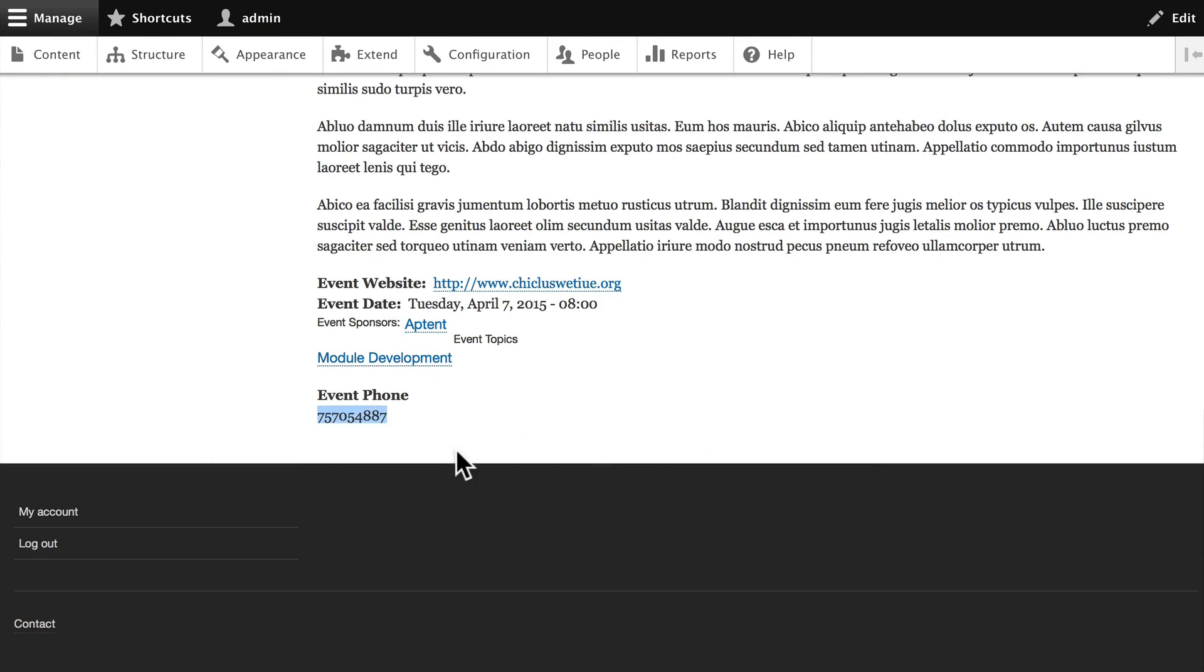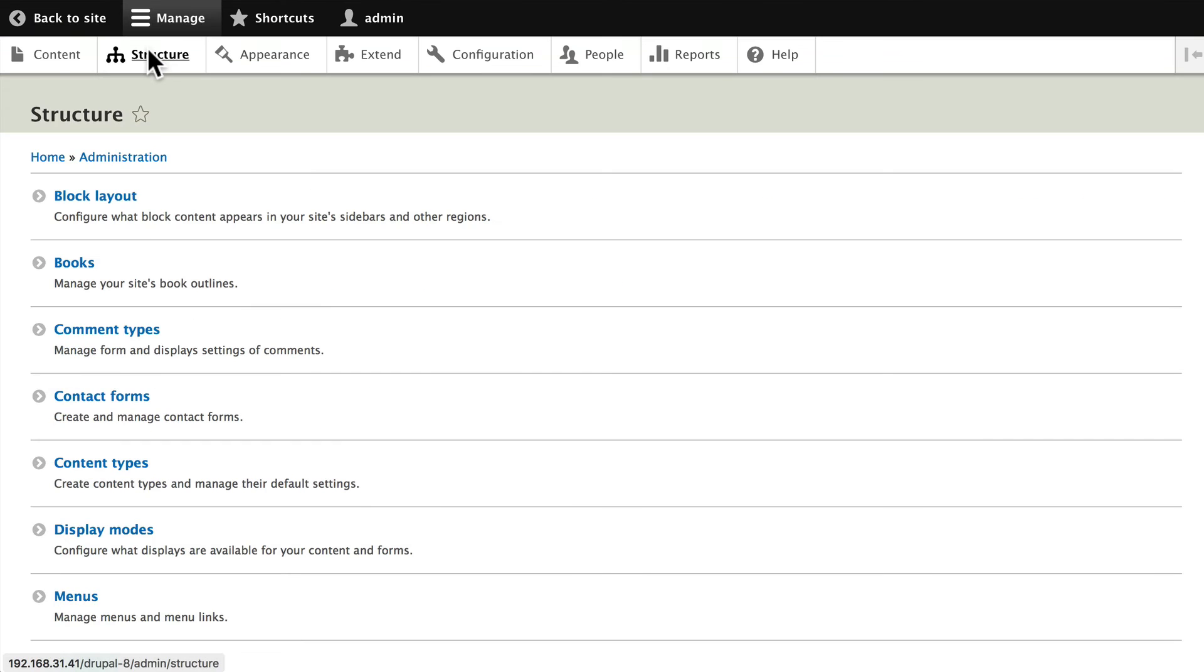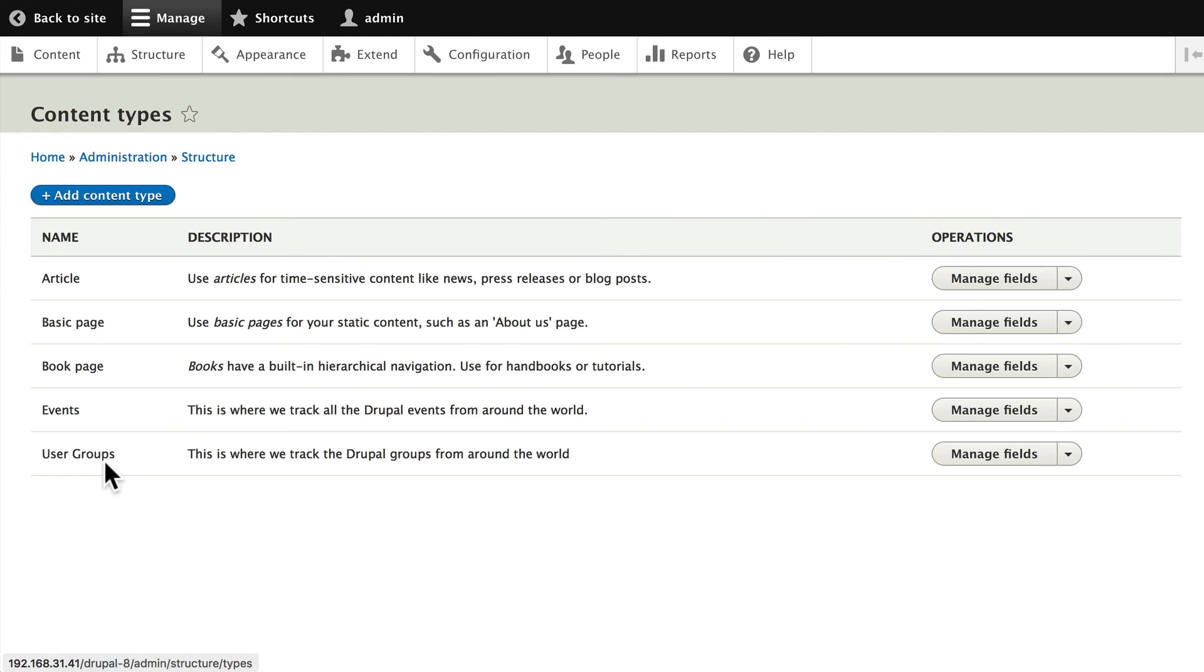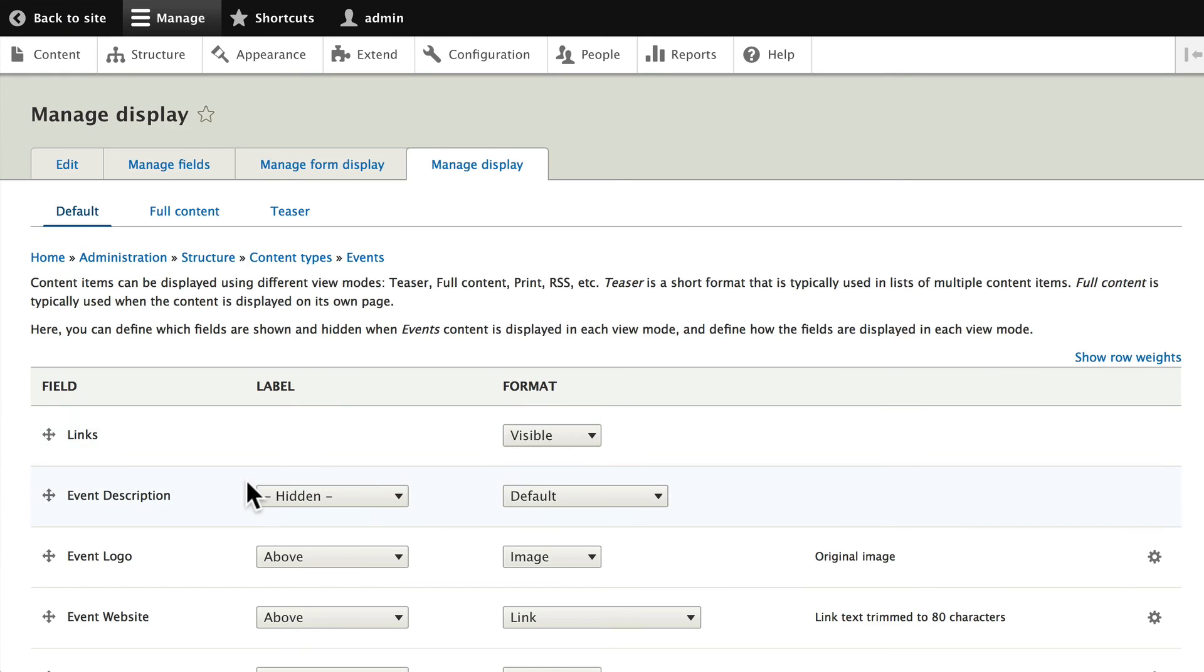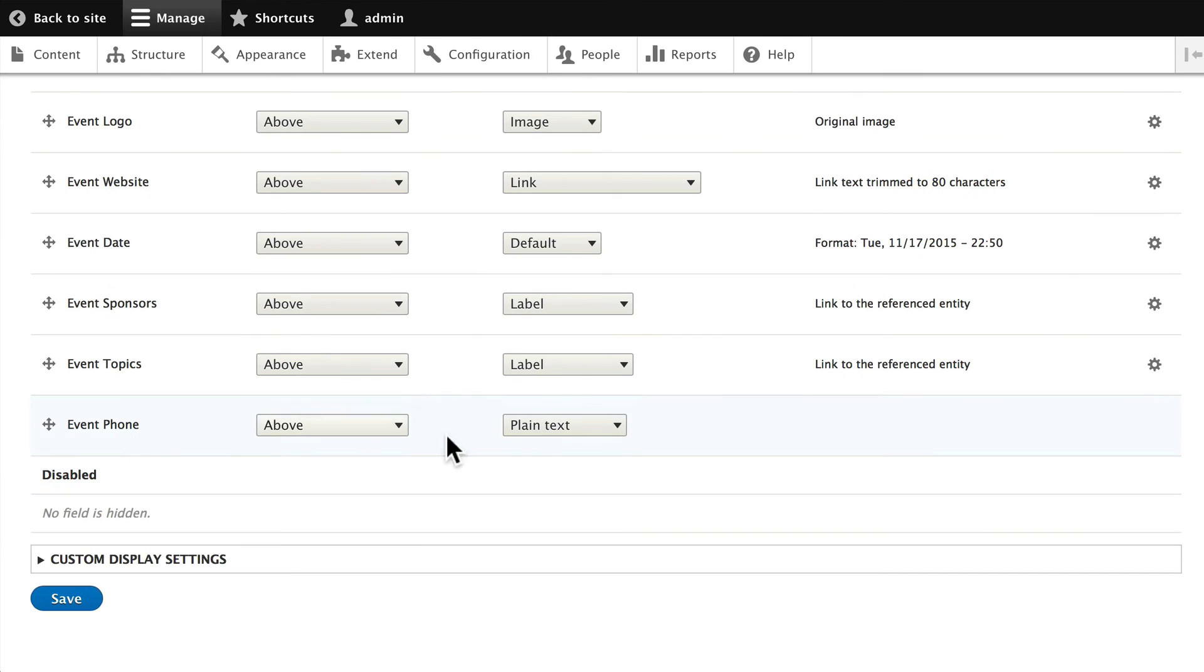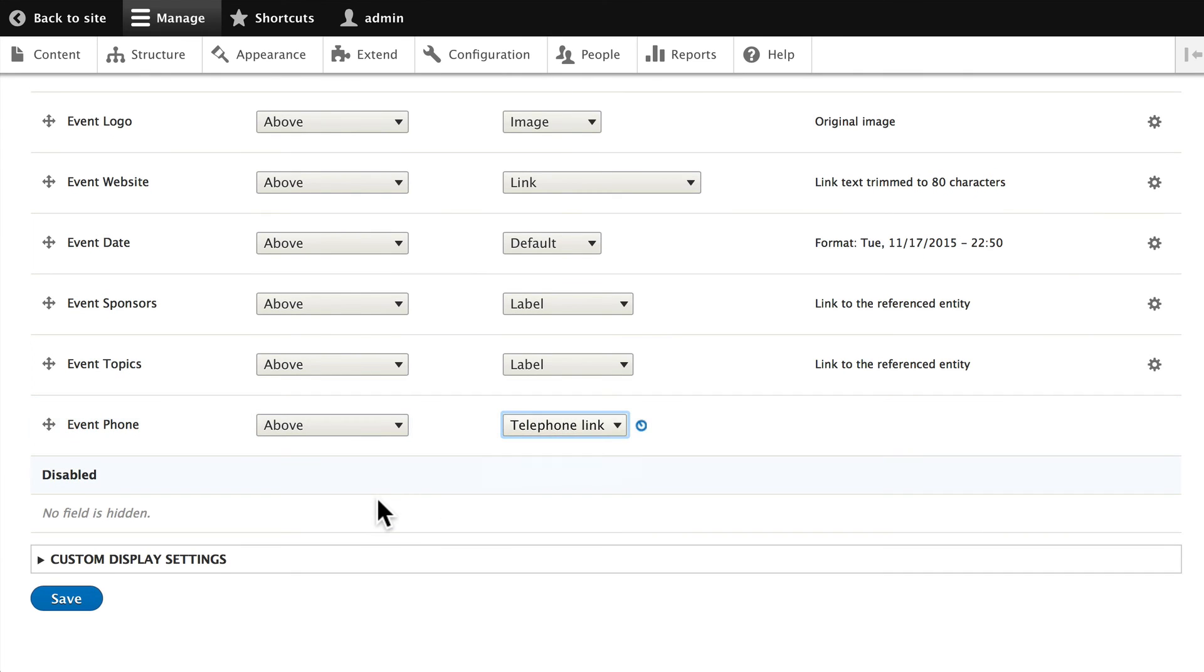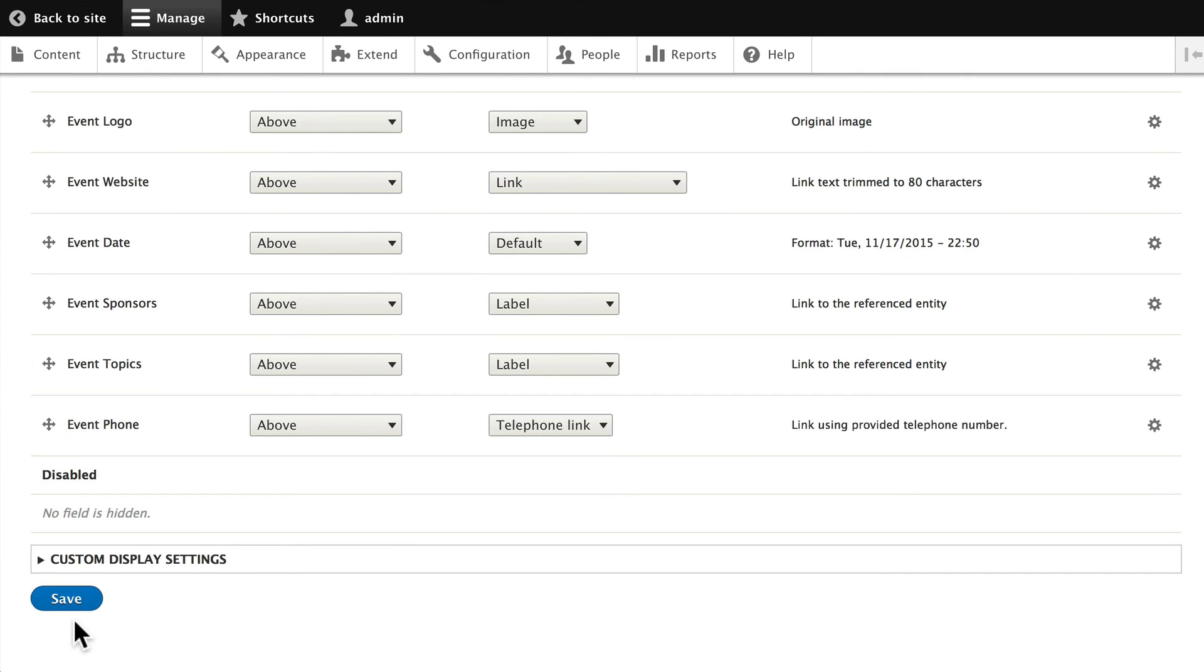number, not formatted very nicely. Let's see if we can fix that too. You'll notice that the phone number can be listed in plain text or a telephone link. Let's go ahead and make it a telephone link and click